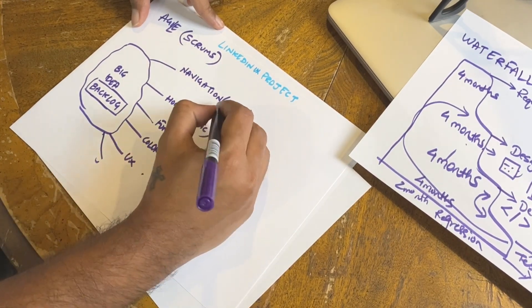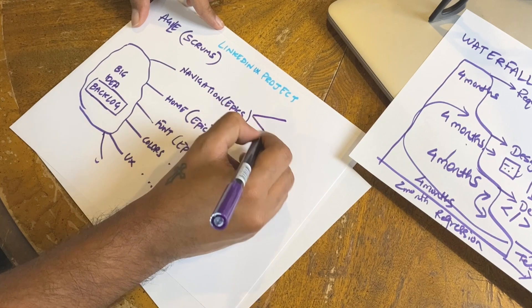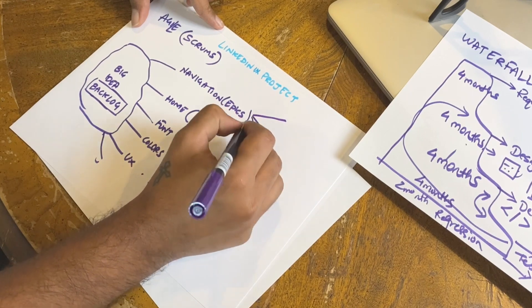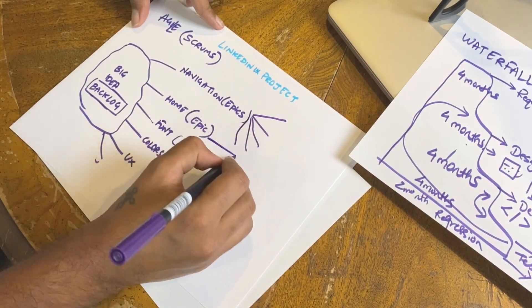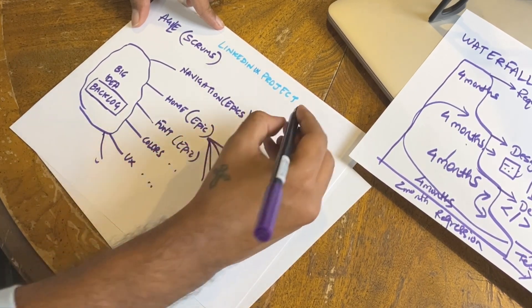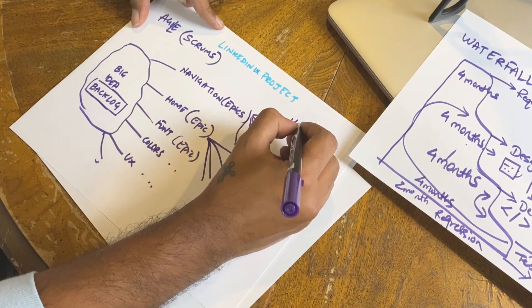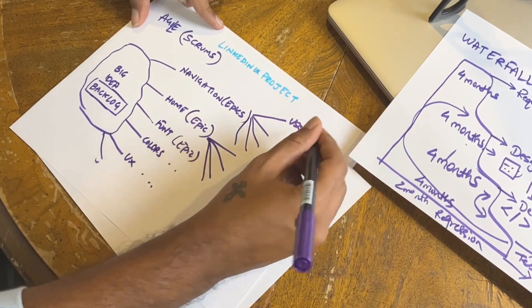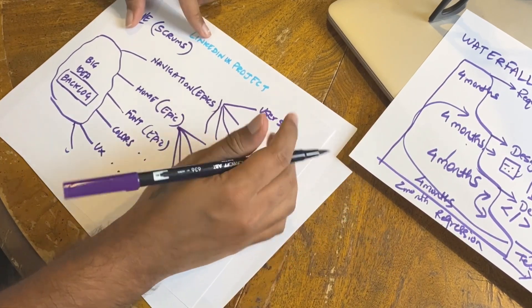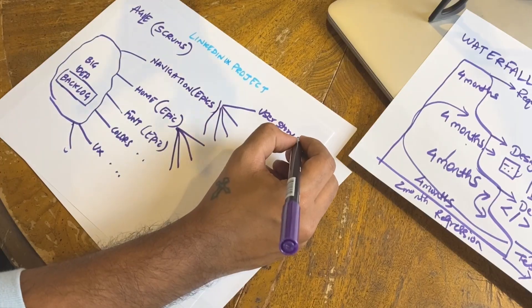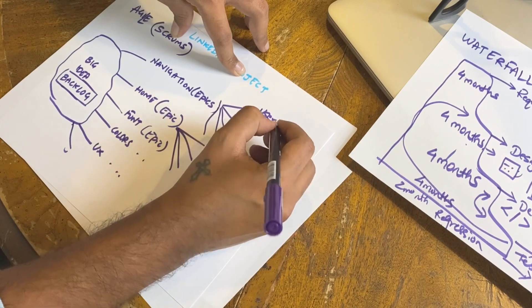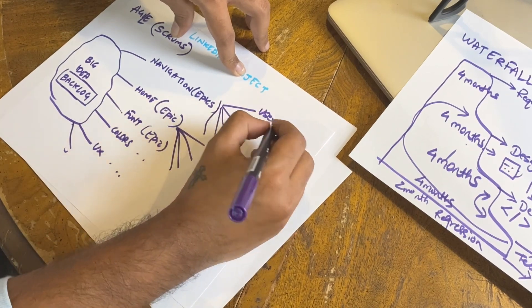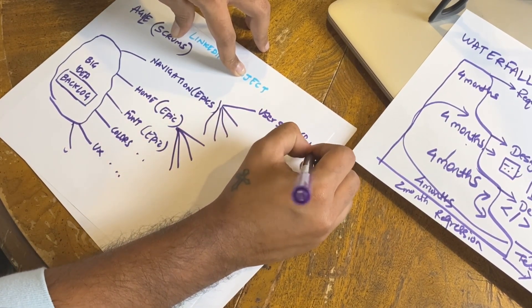Now each epic will have user stories - multiple user stories. What is a user story? This is going a little technical, but basically a user story is the smallest feature. For example, I want to place a button over here because that is convenient for the user to click to go to some page.